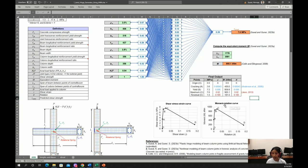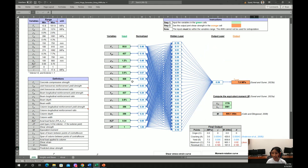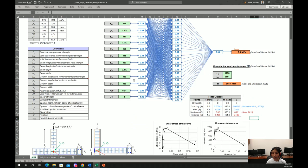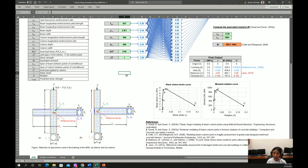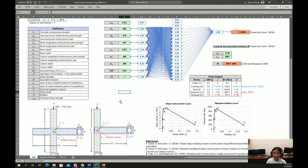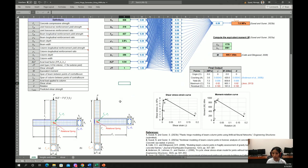This artificial neural network is applicable for both interior and exterior beam column joints with or without transverse reinforcement.